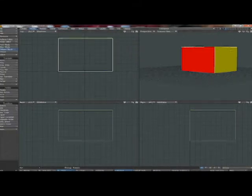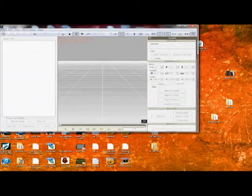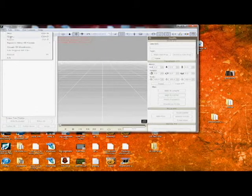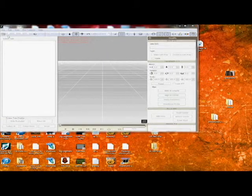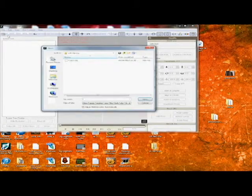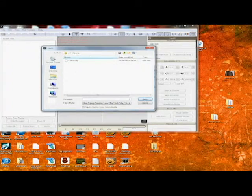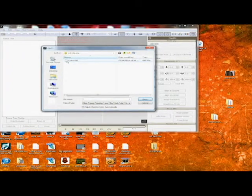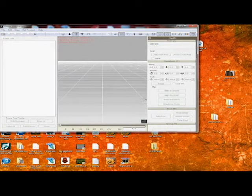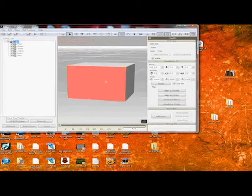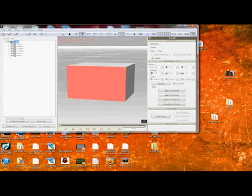Next thing we're going to do is go into 3D exchange. We're going to open the file. We've got the cube loaded into 3D exchange. We're going to back up a little bit more.